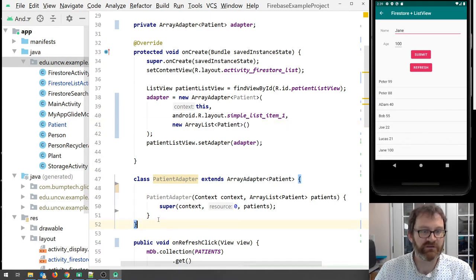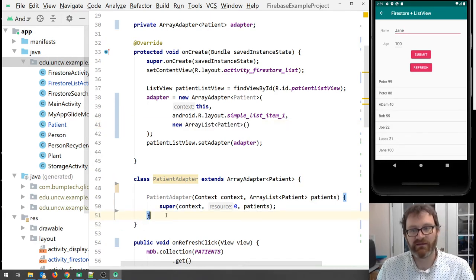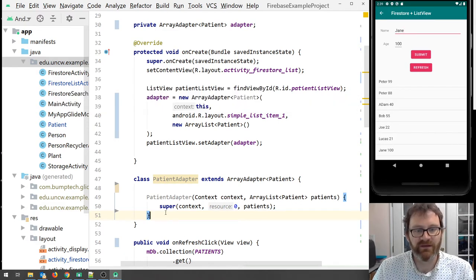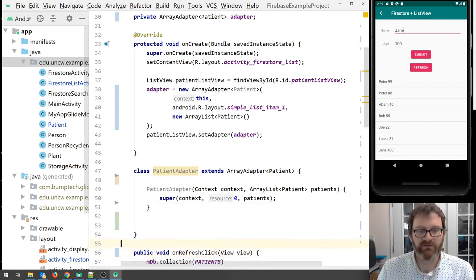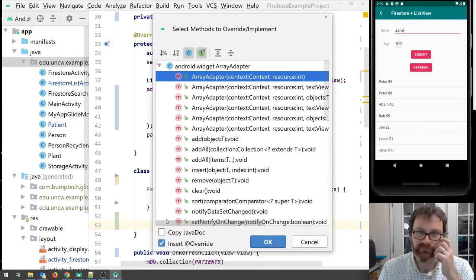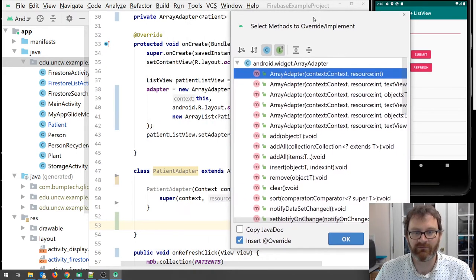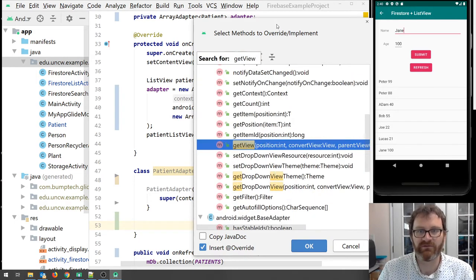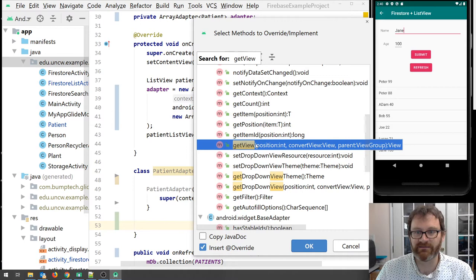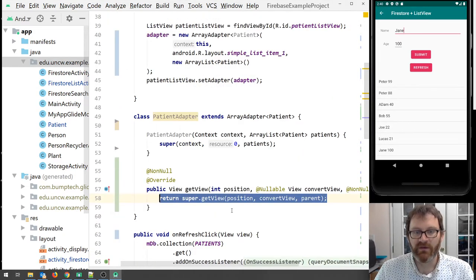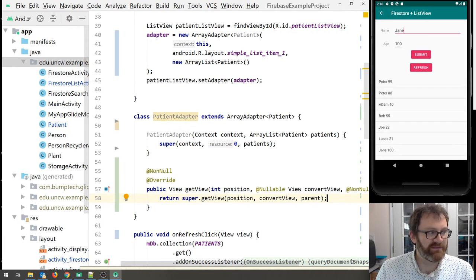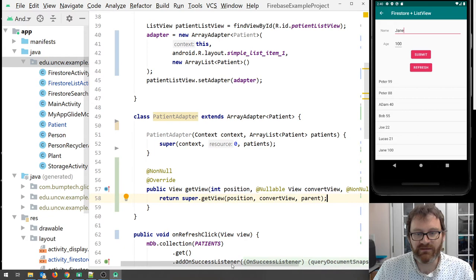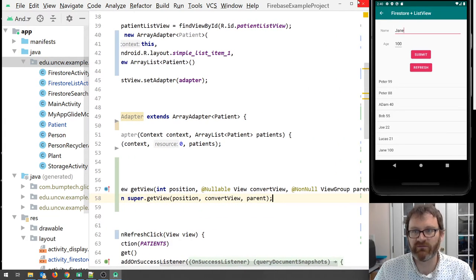Now, but the big thing that changes how we draw these items is we have to override a method. So I'm going to hit that method. I'm going to hit control O or command O. And now you get this big long list of select methods to override and implement. Holy cow. The one we need to override and implement is called get view. So if I start typing get view, I get it here. This is the one. Get view position int convert view parent. That gives us the method that we need to override. Now how do we do that? What do we need to do?